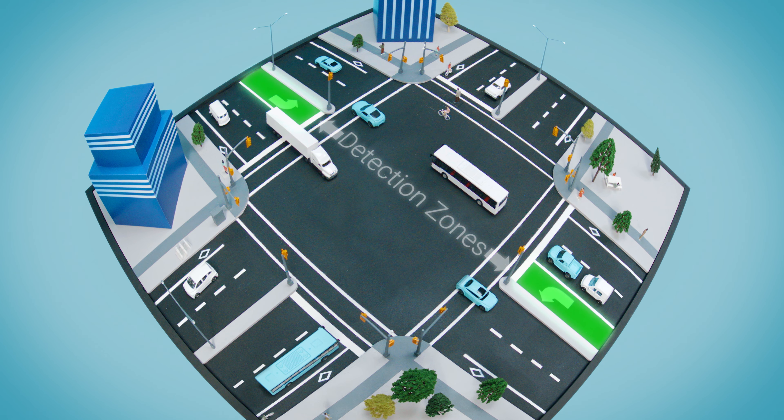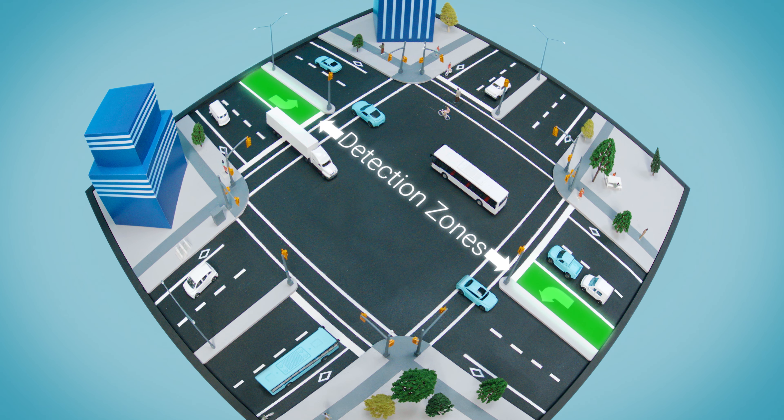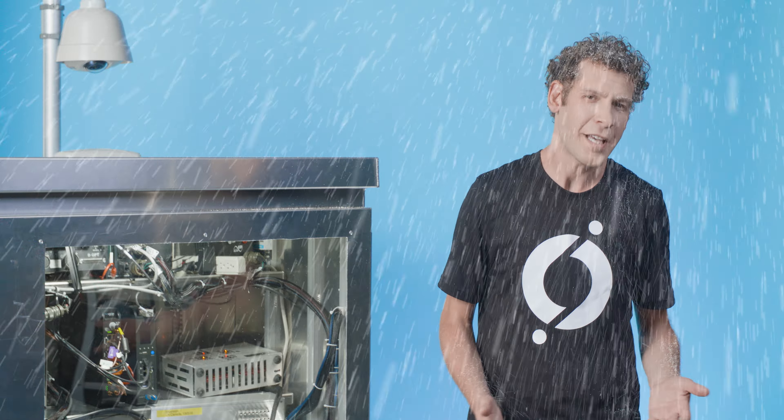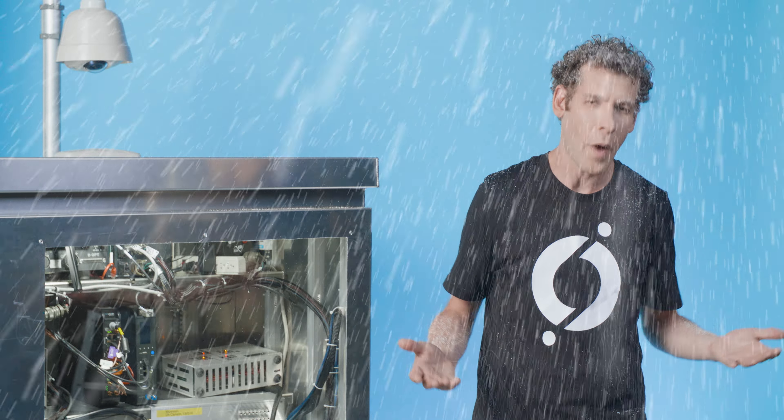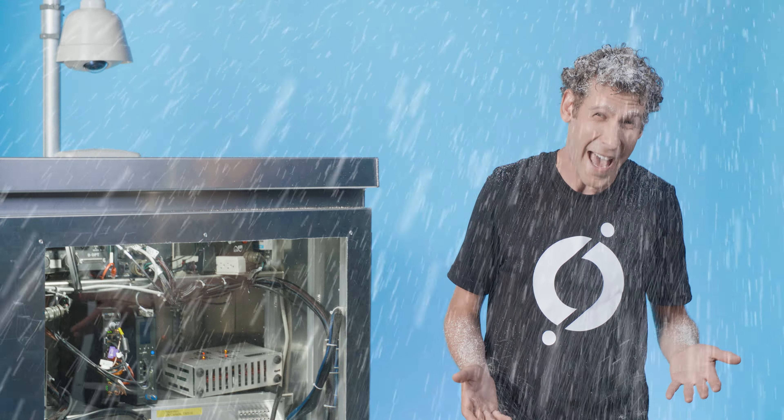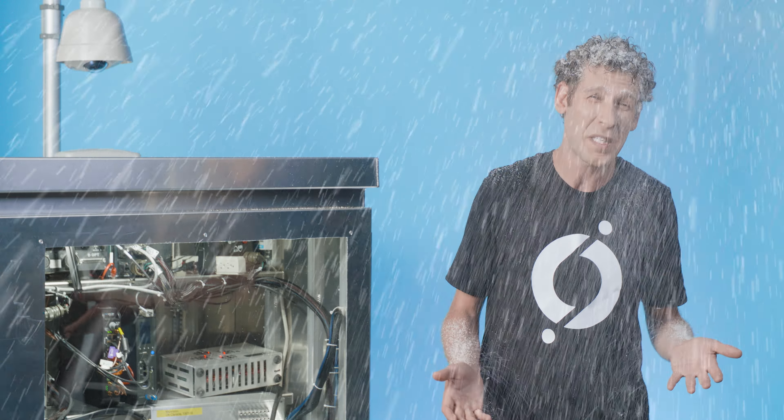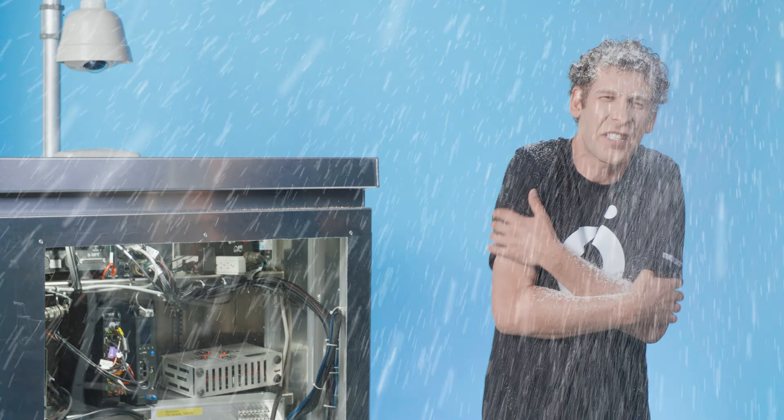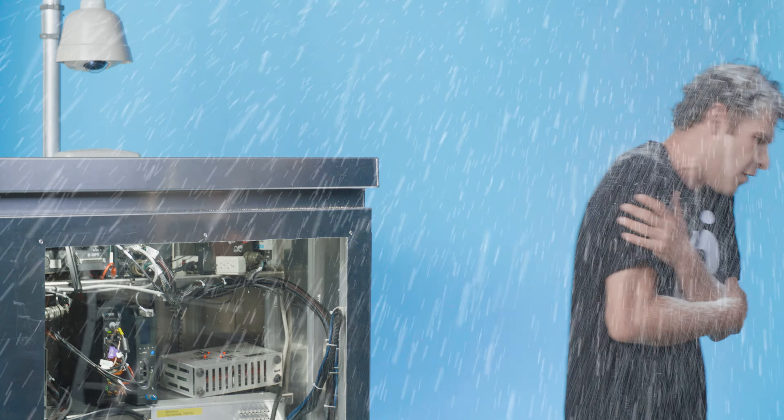Detection zones can easily be created and assigned to controller channels for actuation. MyoVision's video detection works in all weather conditions, but if things get really bad, it has poor visibility mode so you can be sure that your intersection is safe.